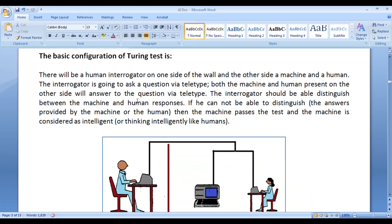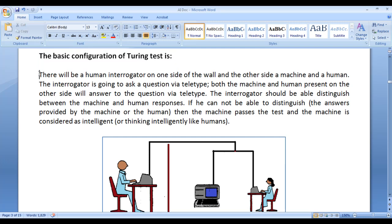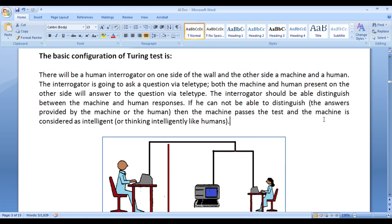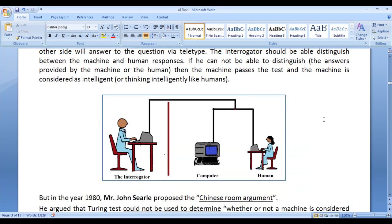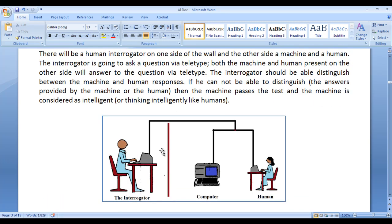The basic configuration of the Turing test is something like this. There will be a partition — on one side of the partition a human interrogator will be present, and on the other side a machine and a human.